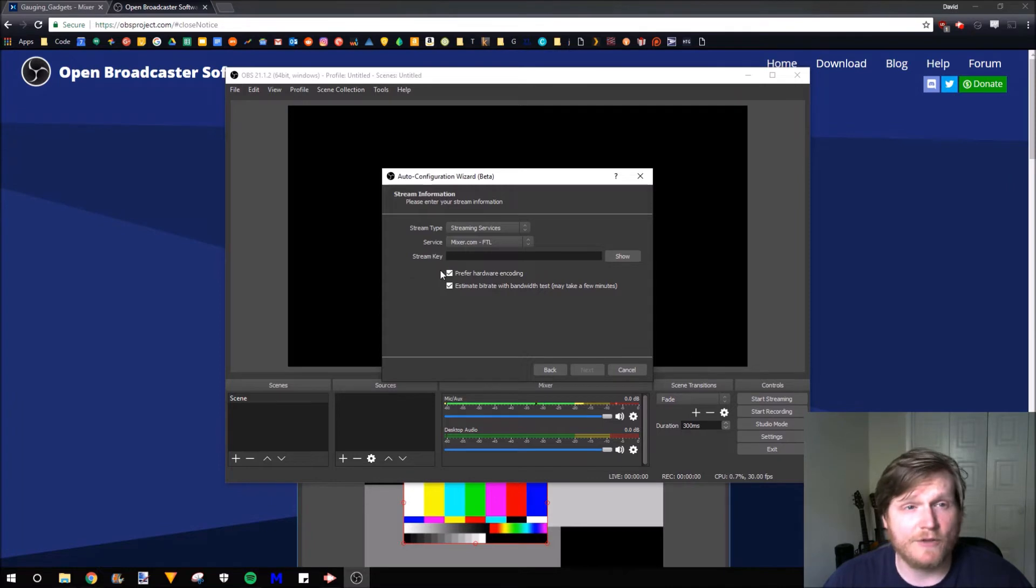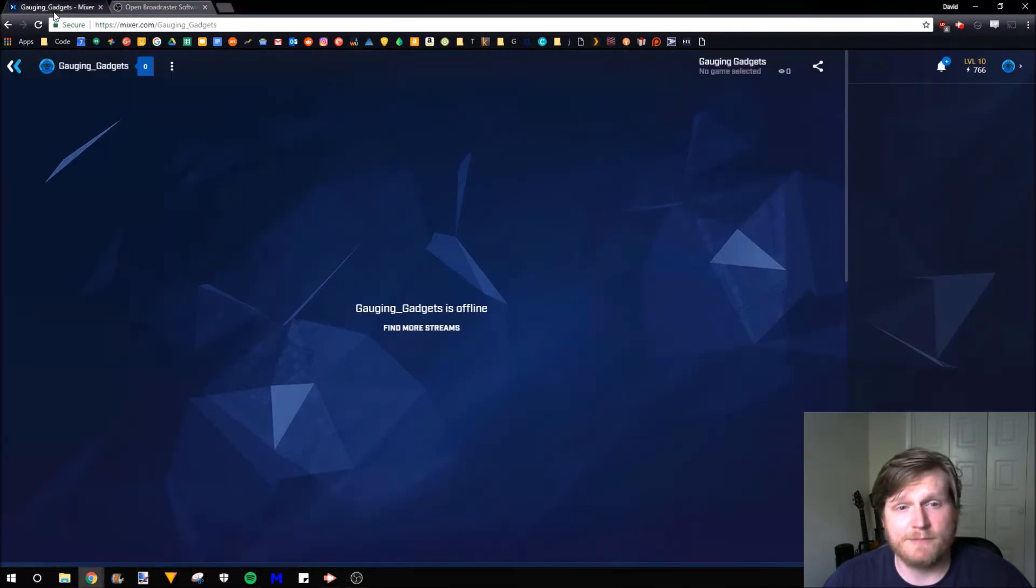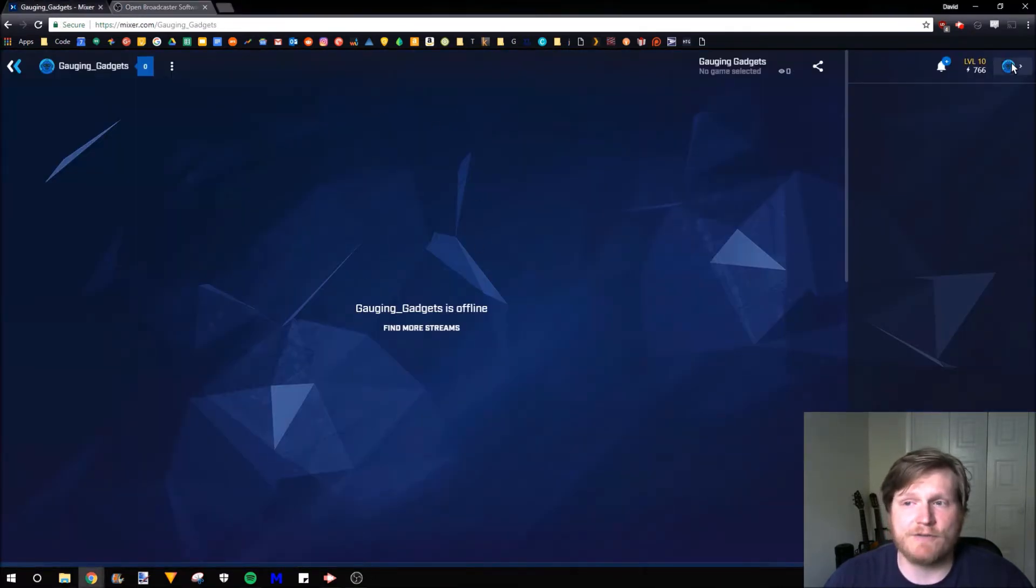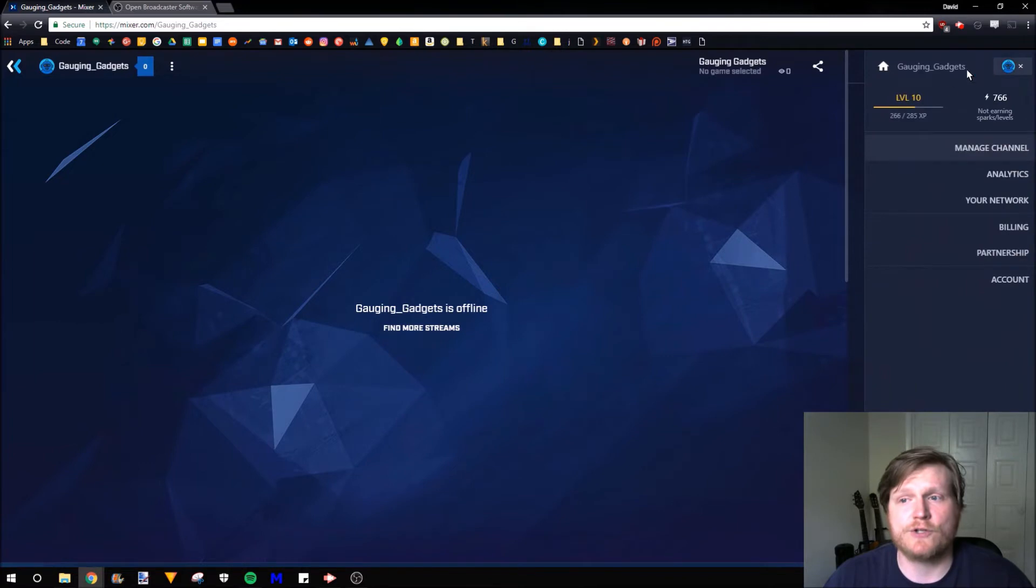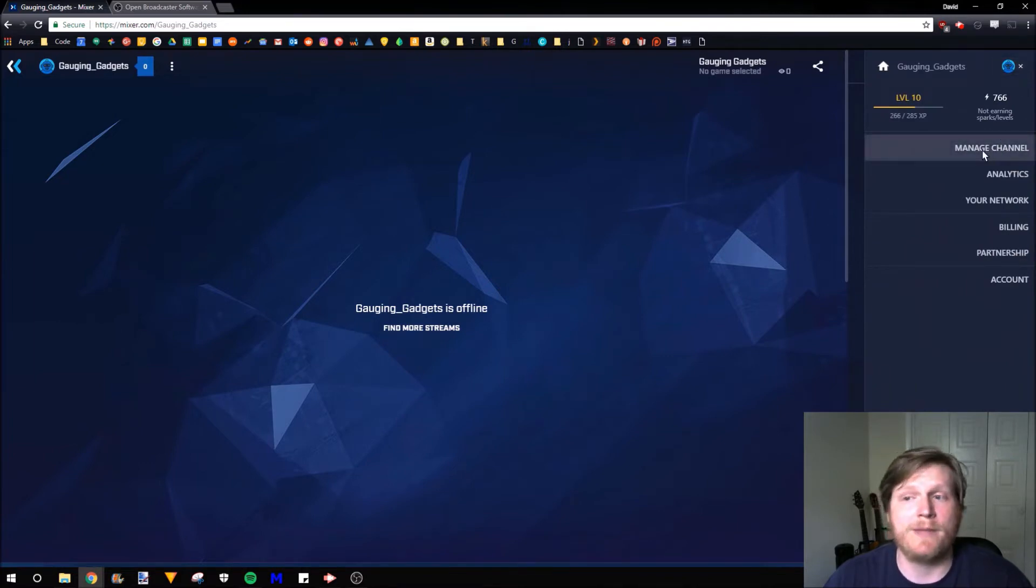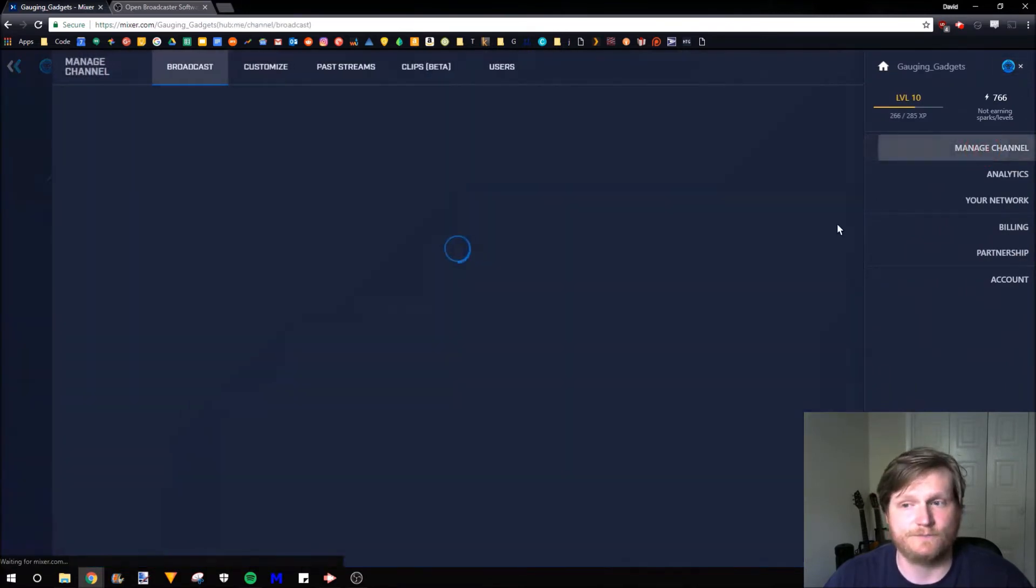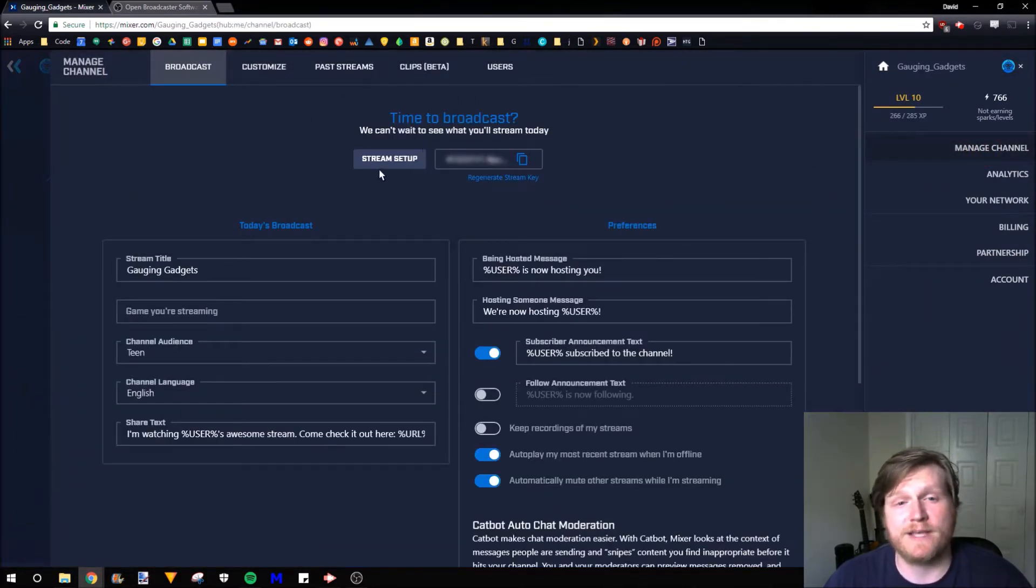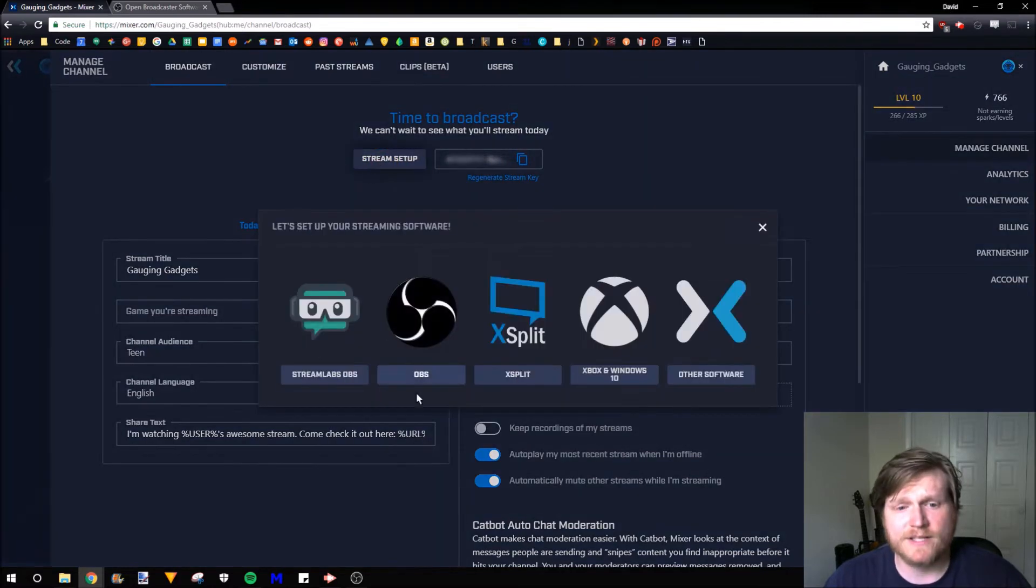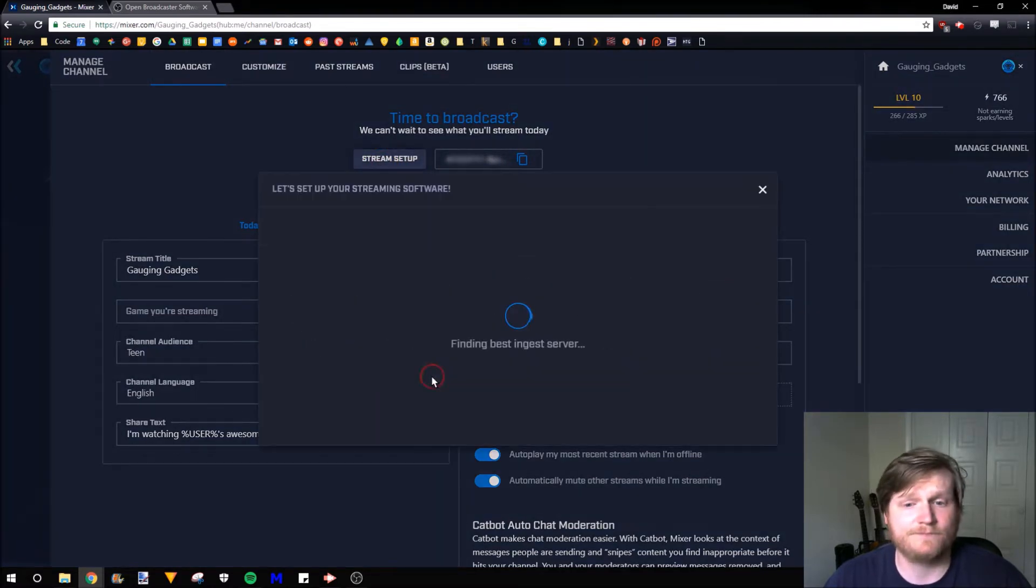Now we need to get something called a Stream Key. So we're going to go back to Mixer.com. We're going to select the avatar up here so that we open up the little menu and go to Manage Channel. In Manage Channel, we're going to go to Stream Setup. Go in and select OBS.